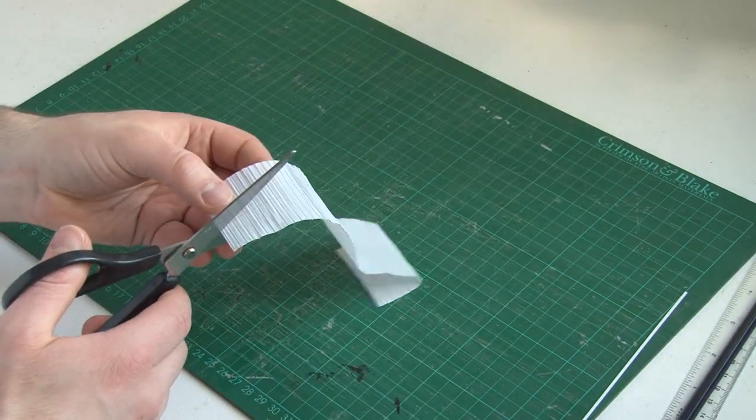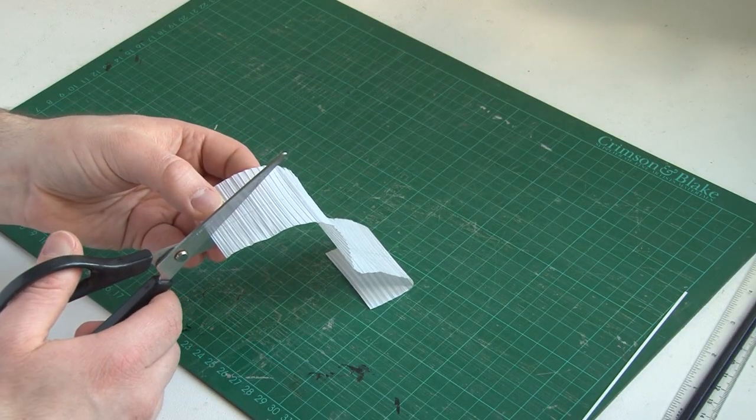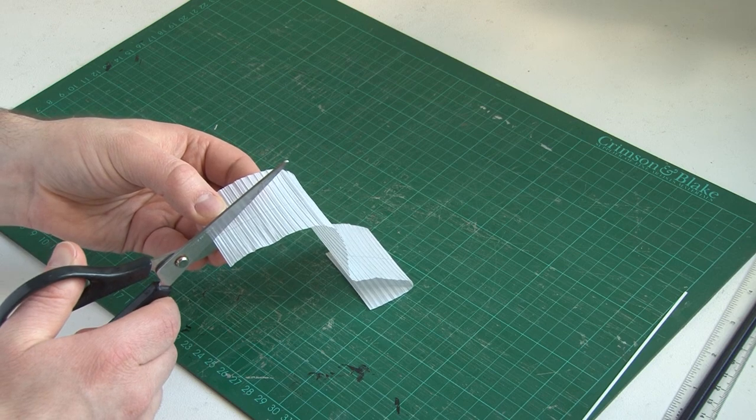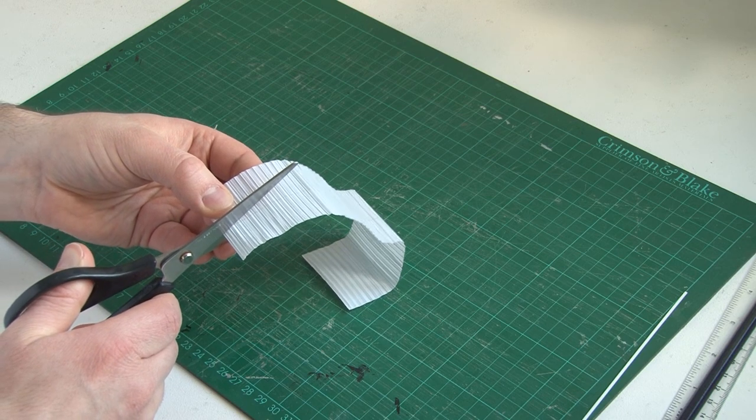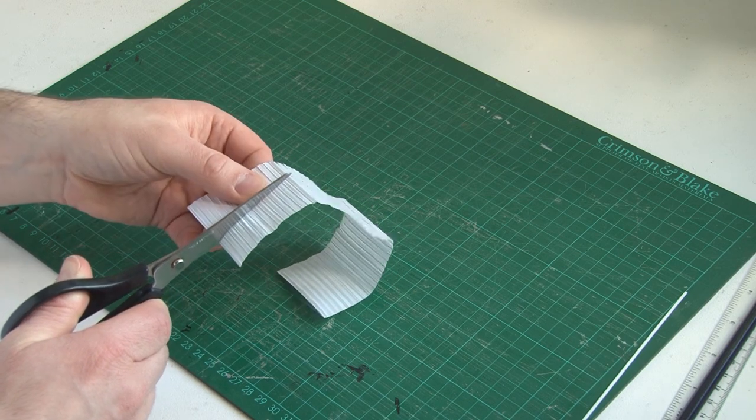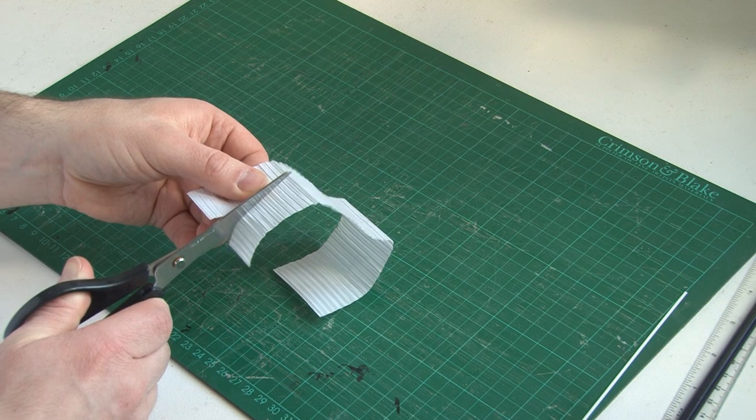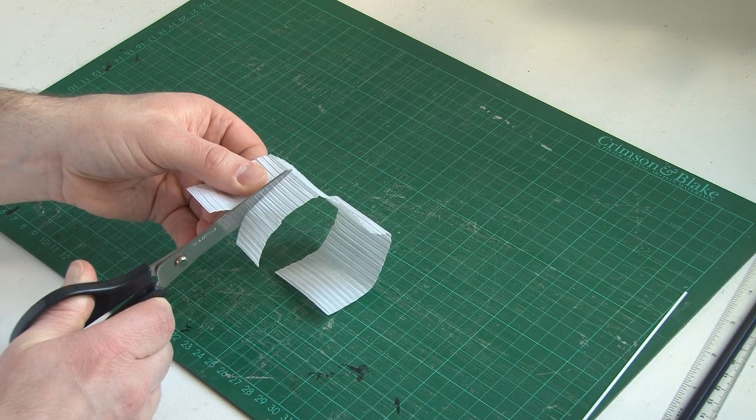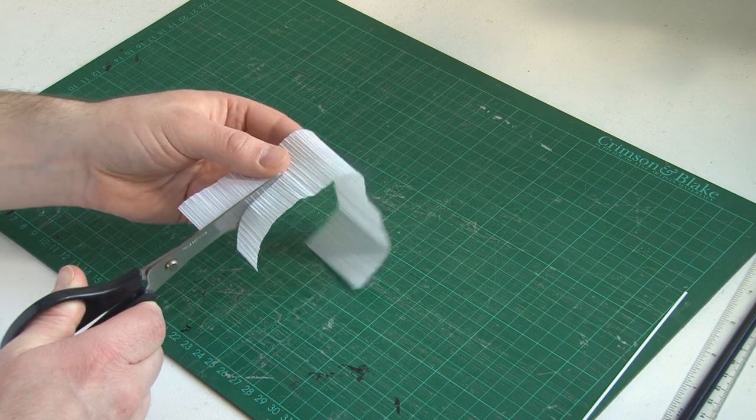And then obviously we just cut down that line that we made with a pair of scissors, so we end up with a strip of ties all joined together at the right height. You could cut it with a knife, but I actually found it a lot easier to do it with scissors for some reason.